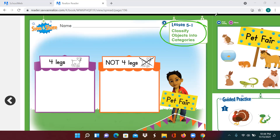So let's see what we are going to do. What are they asking us to draw? They are asking us to draw animals with four legs and animals that do not have four legs. So the purple tent is for animals with four legs, and the orange tent is for animals that do not have four legs. So I'm going to draw a few animals here.